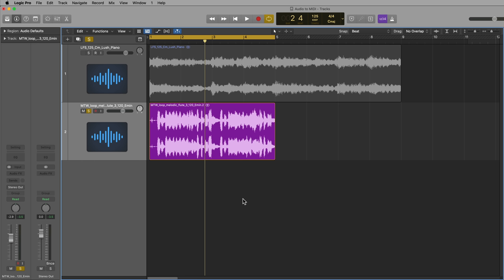So this is just a loop from Splice in the key of E minor. If it's pretty simple like this, it might actually be quicker for some people just to figure it out by ear, but if you're new to music theory and playing the keyboard, or maybe you're just new to producing music in general, converting audio to MIDI might be faster for you, but it's not a perfect process.